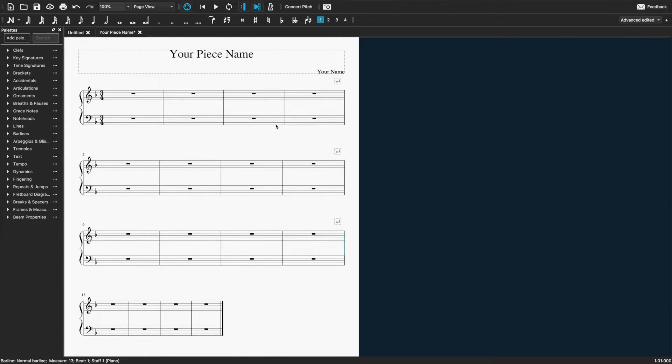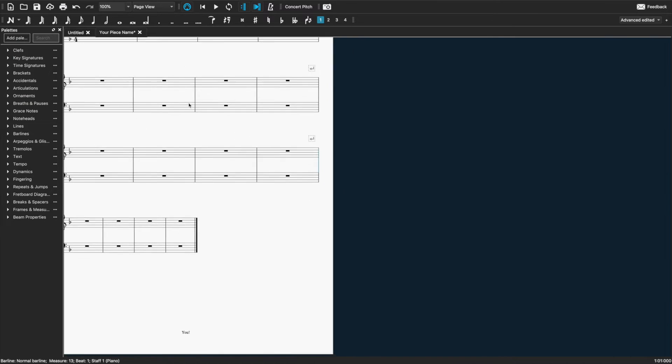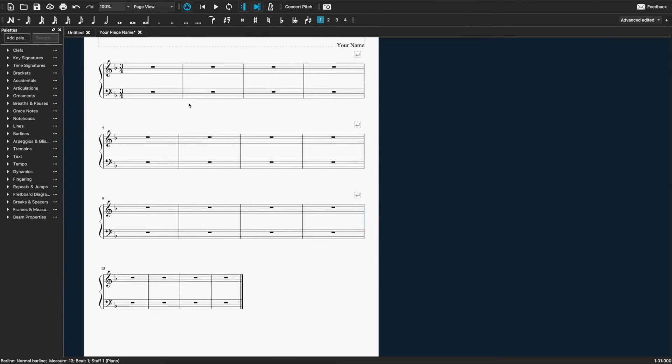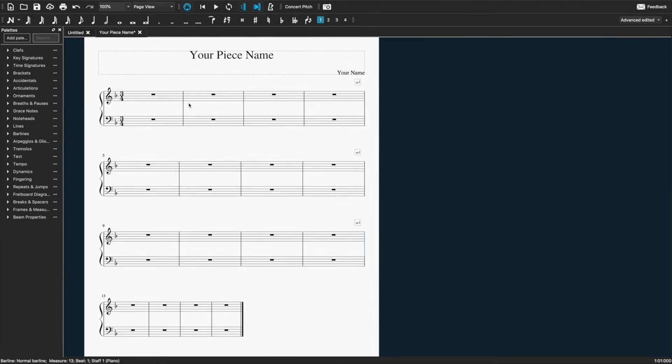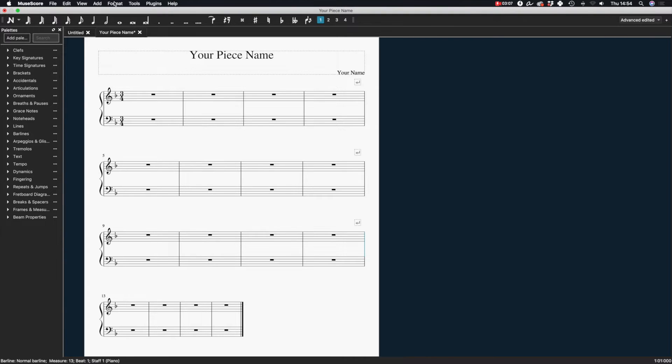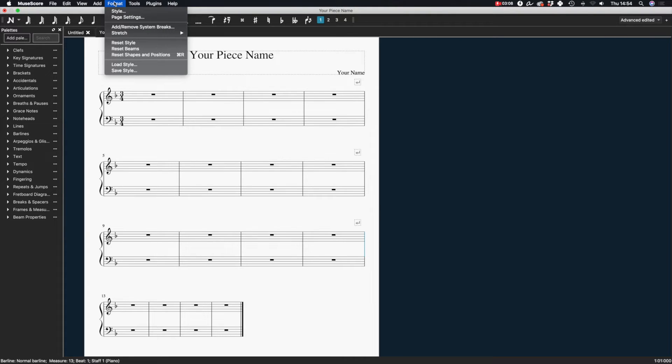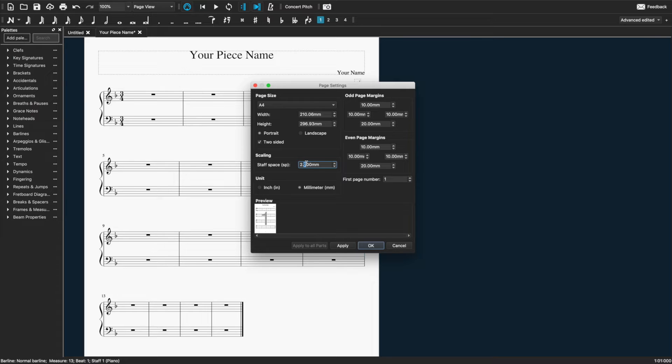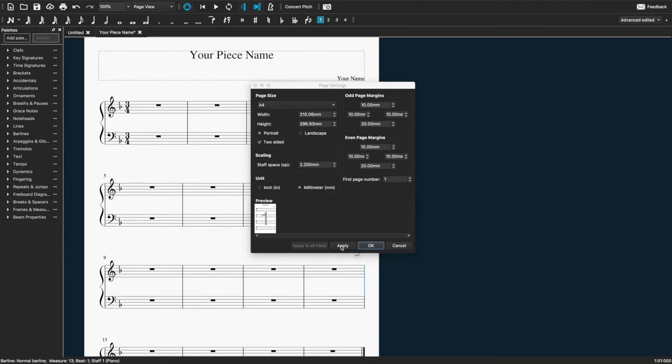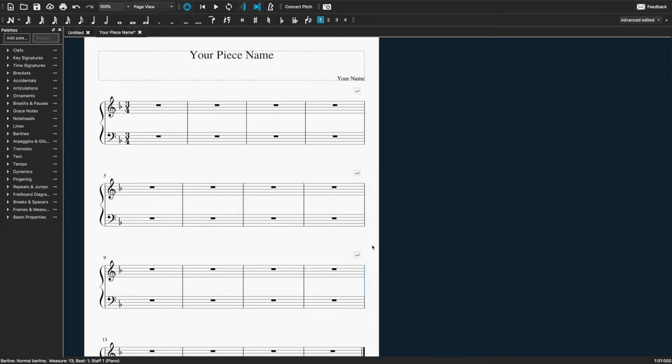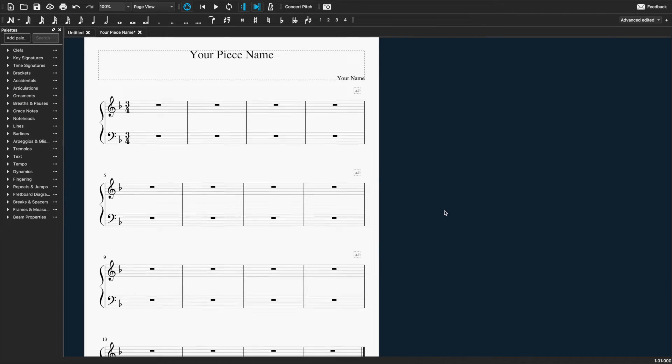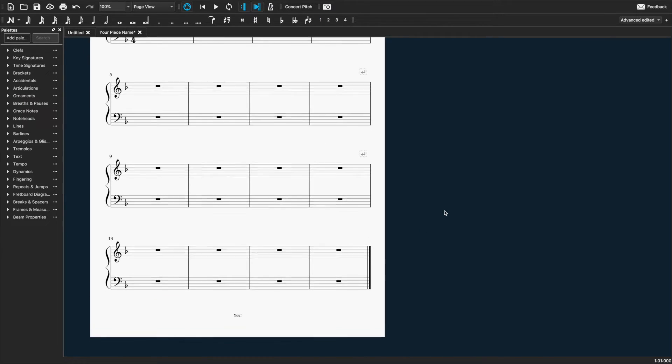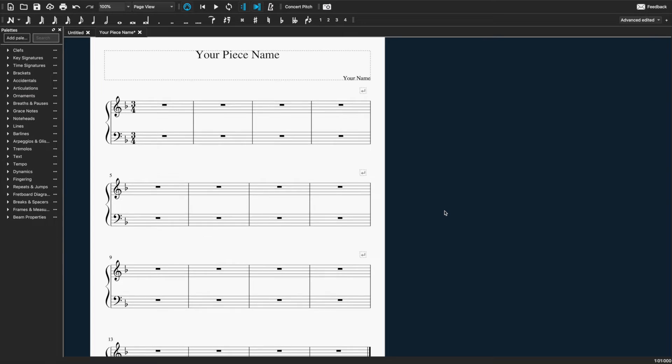Now I'm going to change some of the settings in terms of the size, because this is a little bit tight for beginner piano music of this length. So I'm going to go to format and page settings. And I'm going to change the staff spacing to 2.2, which is quite large and a bit comfier for beginners to read. Click on OK. And now you see it pretty much fills the whole page right there.